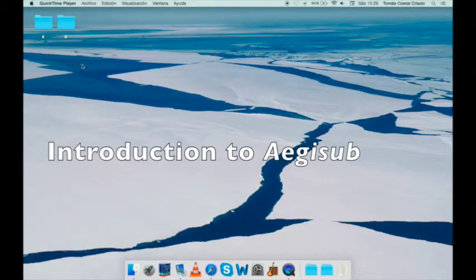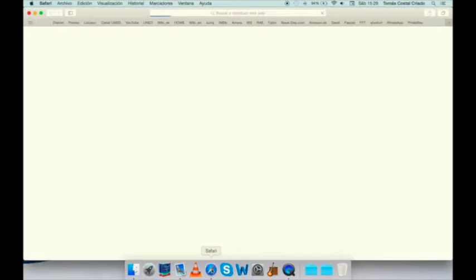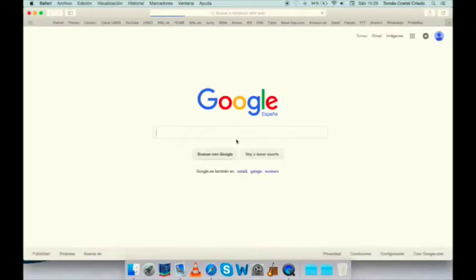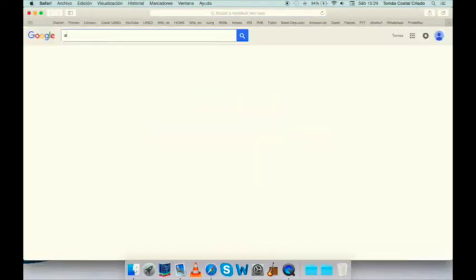Hello everyone and welcome to this short introduction to EGIS Hub, the subtitling program we are going to use to do our subtitling in class.